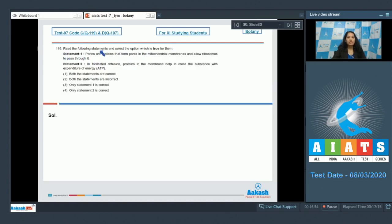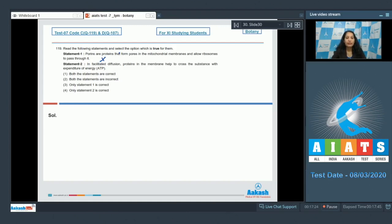Question 119: Read the following statements and select the option which is true. Statement 1: Porins are proteins that form pores in the mitochondrial membranes and allow ribosomes to pass through — this is incorrect because porins allow water molecules to pass, not ribosomes. Statement 2: In facilitated diffusion, proteins help substances cross the membrane with expenditure of ATP — this is also incorrect because facilitated diffusion is a passive transport and does not require energy.